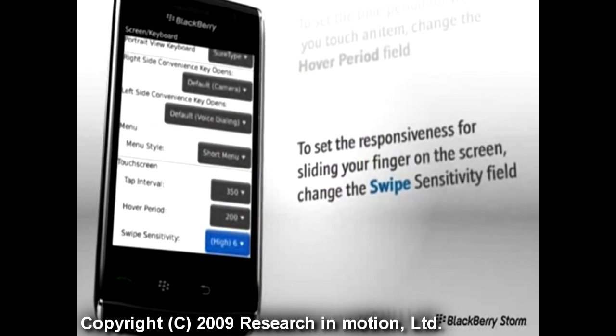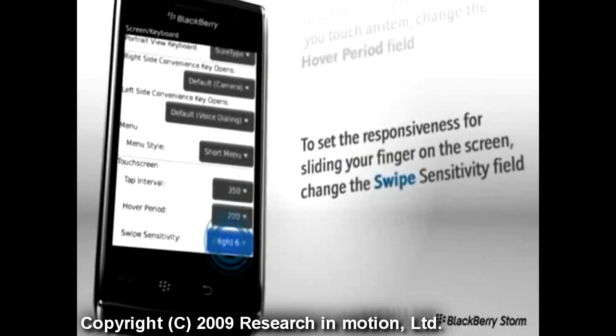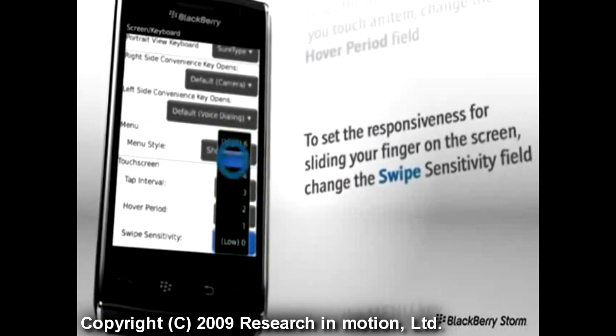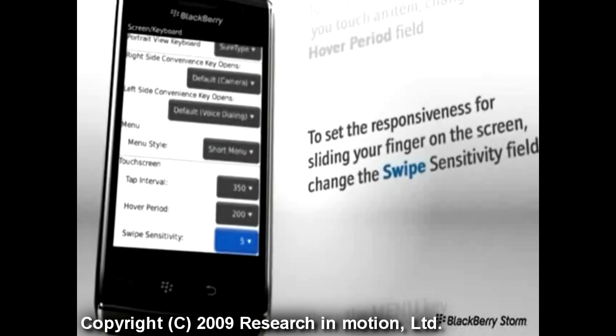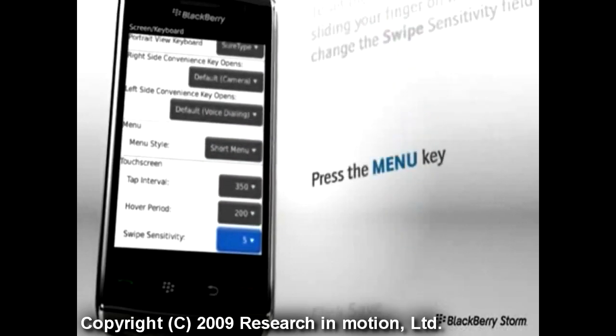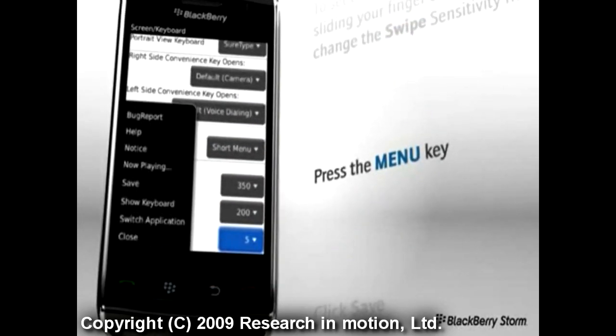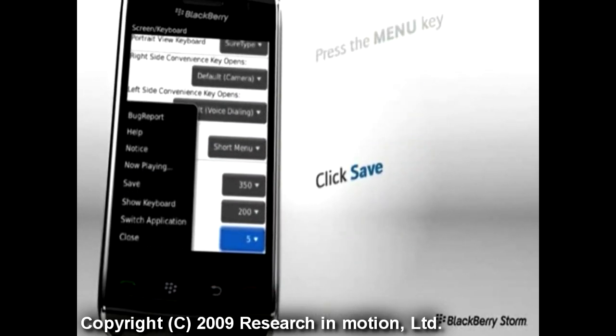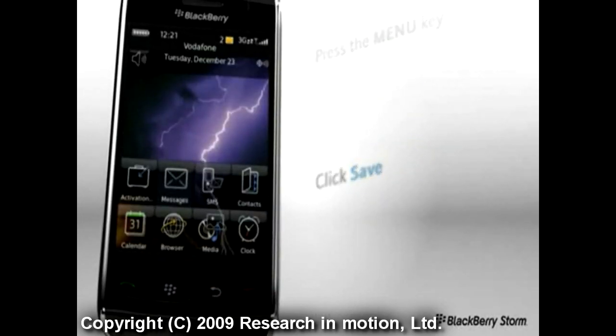To set the responsiveness for sliding your finger on the screen, change the Swipe Sensitivity field. Then press the Menu key and click Save.